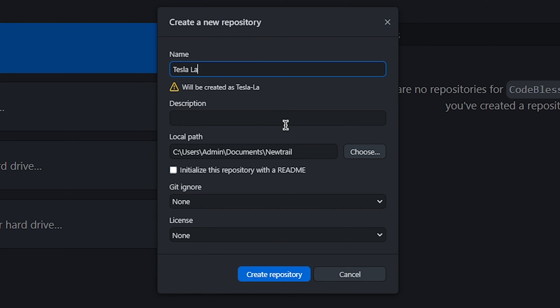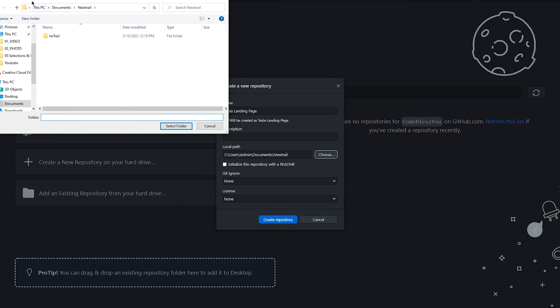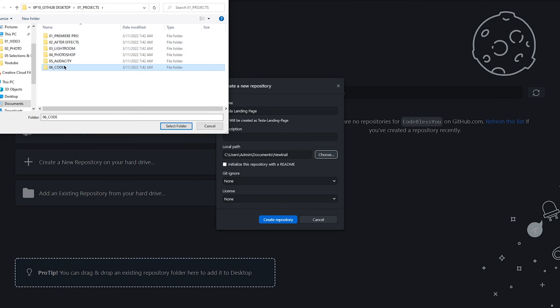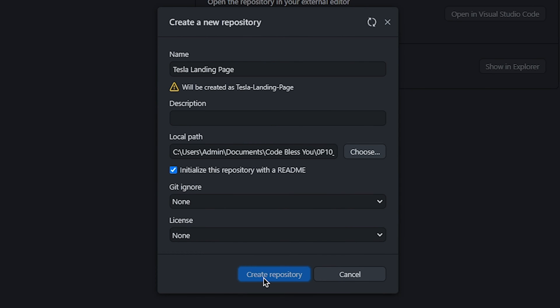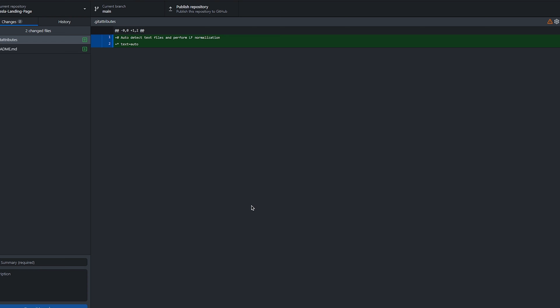Here I want to take Tesla landing page which I created with HTML and Tailwind CSS. I will choose the new project path and click on create repository. So this repository is available on our desktop.